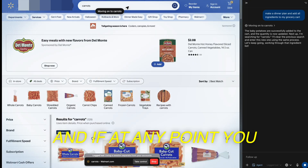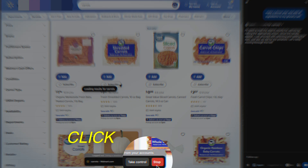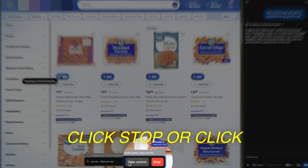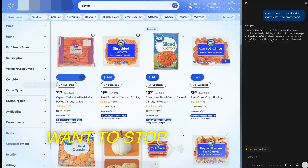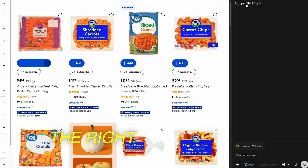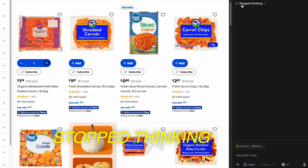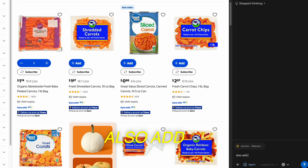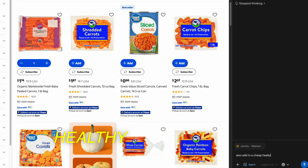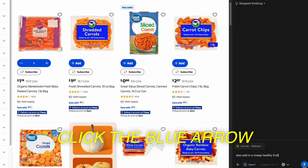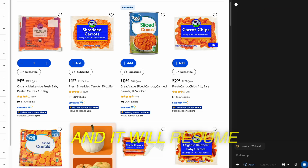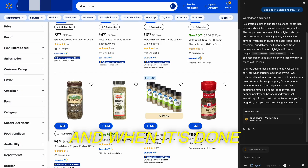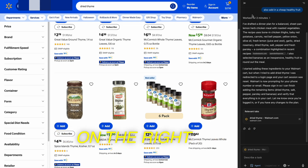If at any point you want it to stop, you can click 'stop' or click 'take control.' If I want to stop it, over on the right side it says it stopped thinking. I can then say 'also add in a cheap, healthy fruit,' then click the blue arrow and it will resume. When it's done, it will give you a summary of what it did on the right side.